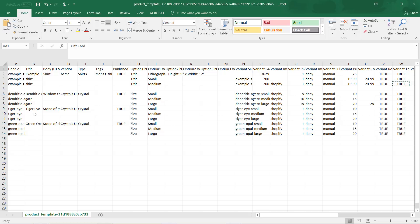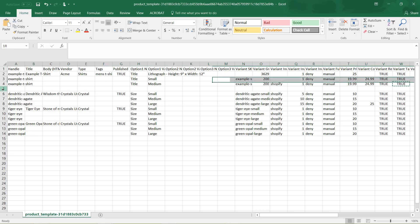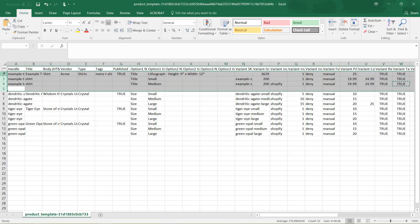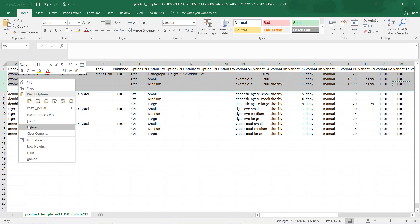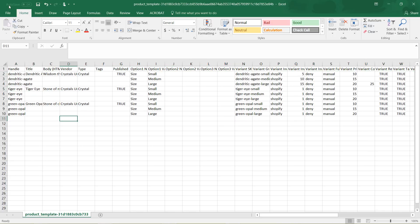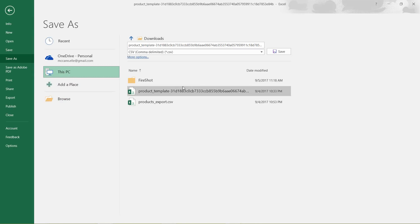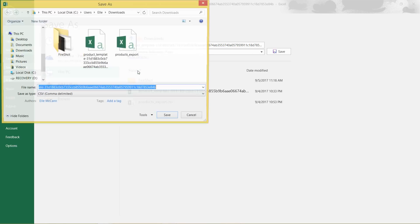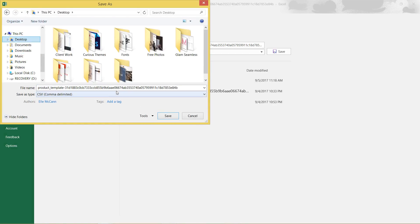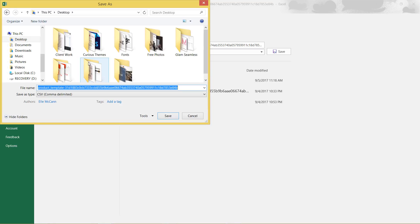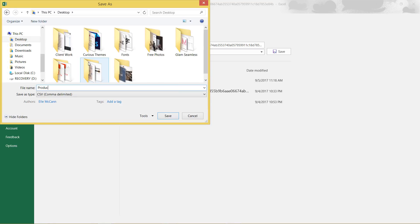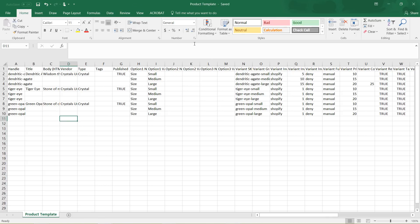Before we go to import it, I'm going to delete these sample rows so they don't cause confusion. And then I'm going to save this out as a CSV file.